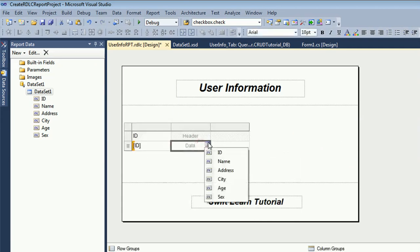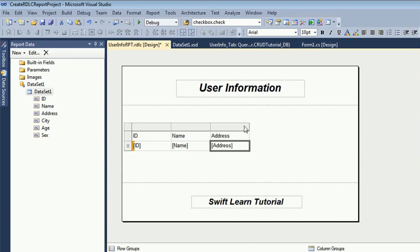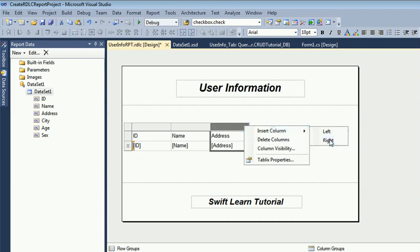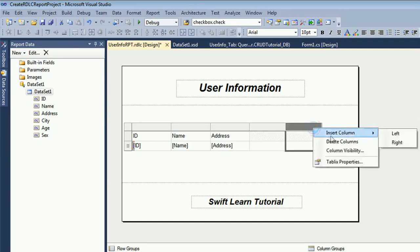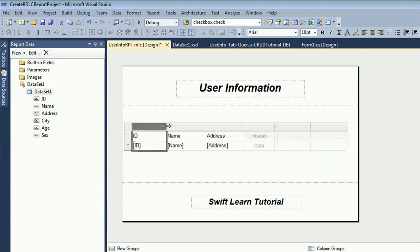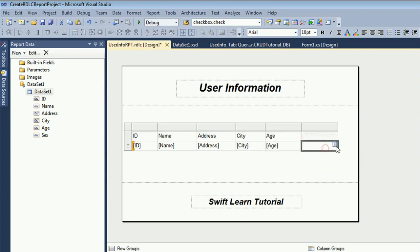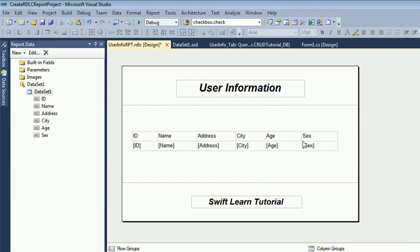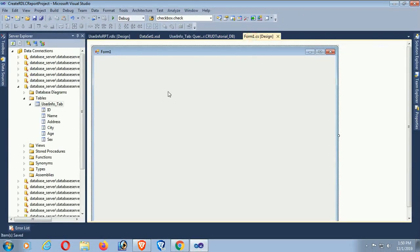Select the columns id, name, and address. I need to add three more columns because there are six columns in the table total. Add three more columns by editing the table. Set the column for 'cds' and page positioning. Positioning is done.